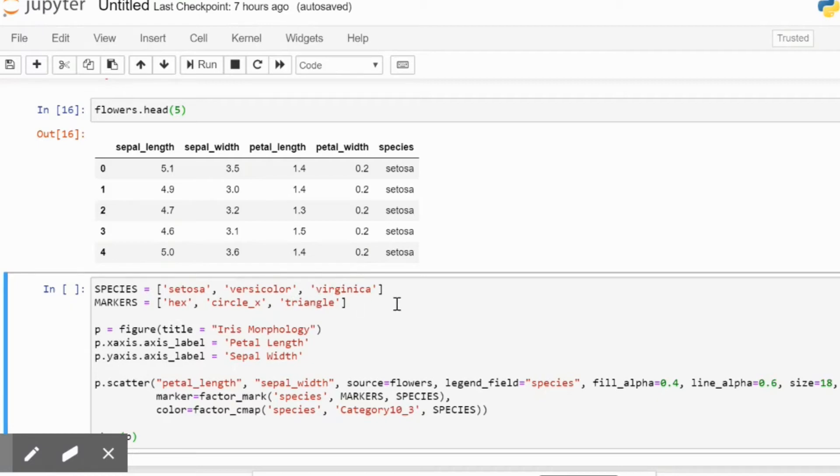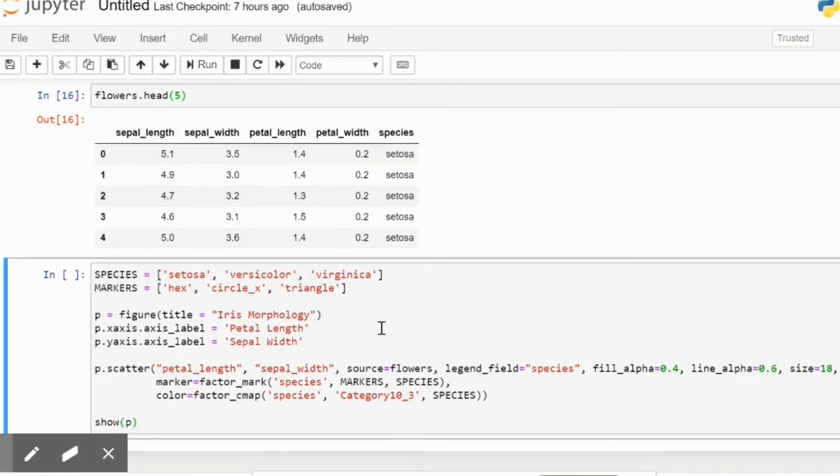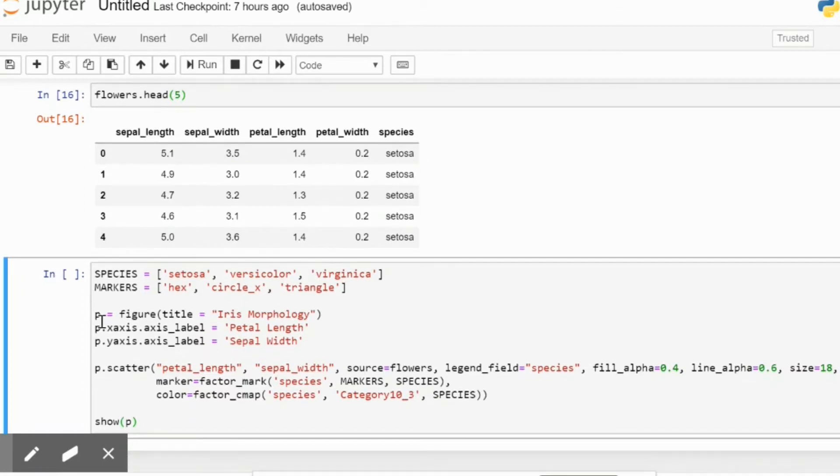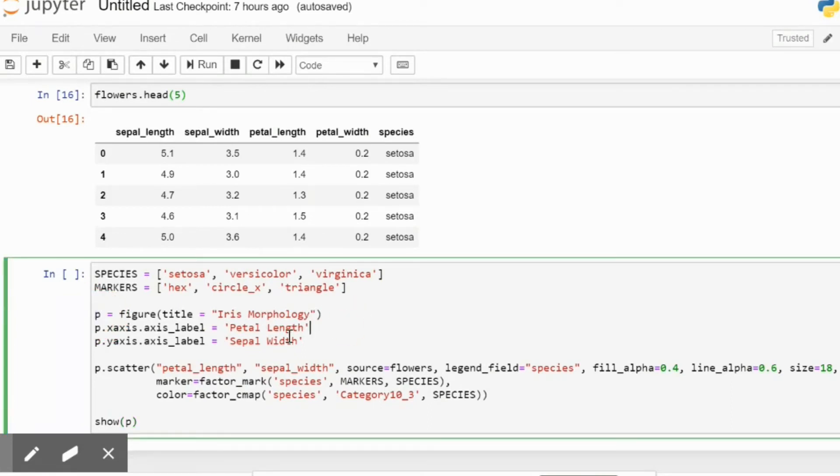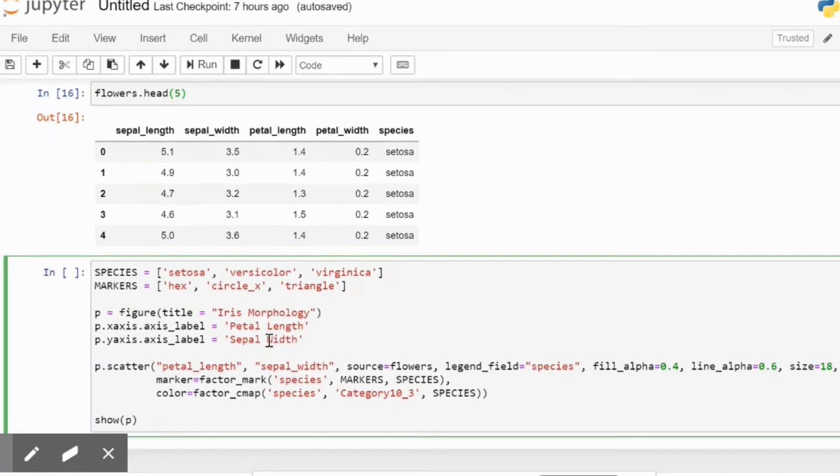Then we tell a figure command to be represented by a variable p which has the title 'Iris Morphology'. It represents a plot basically, and then we've given the X axis the petal length and the Y axis as sepal width.